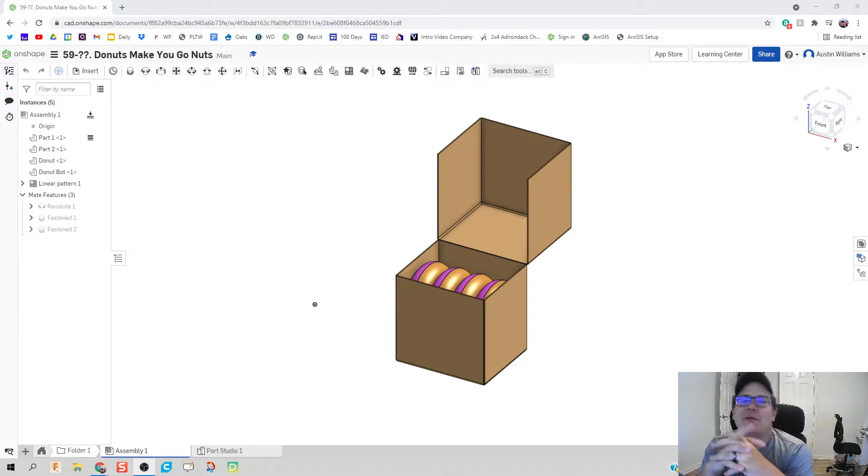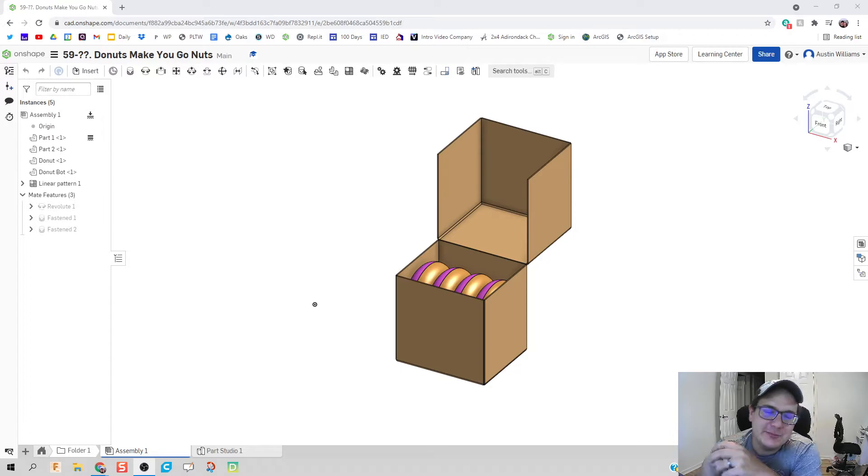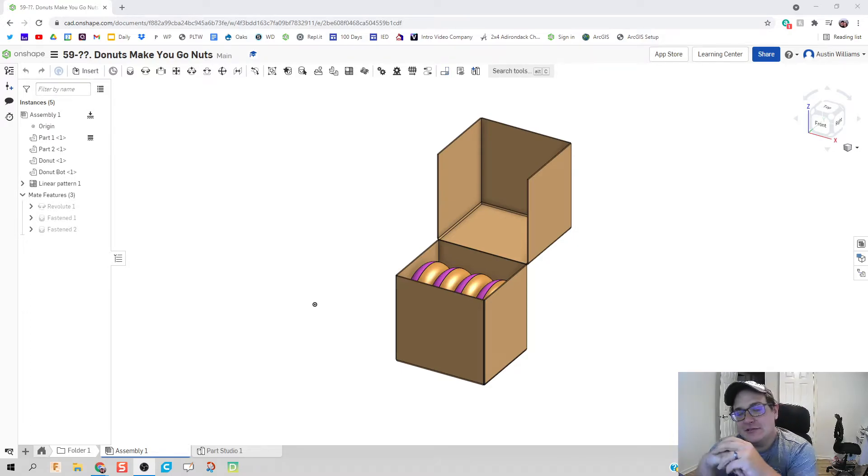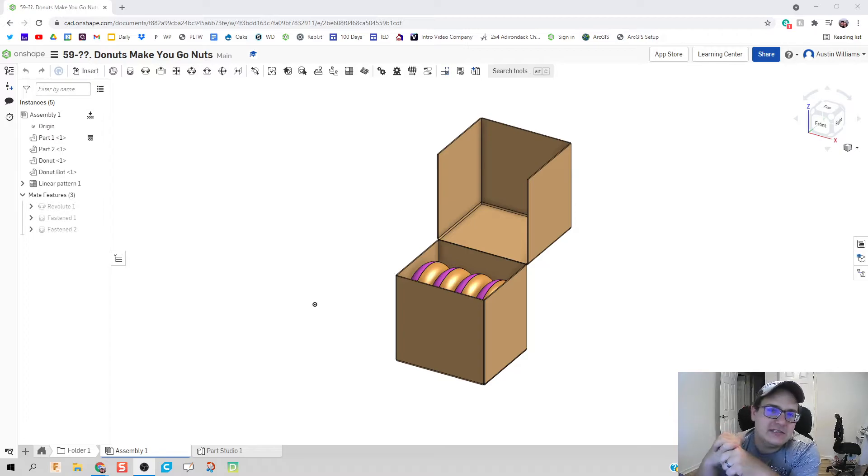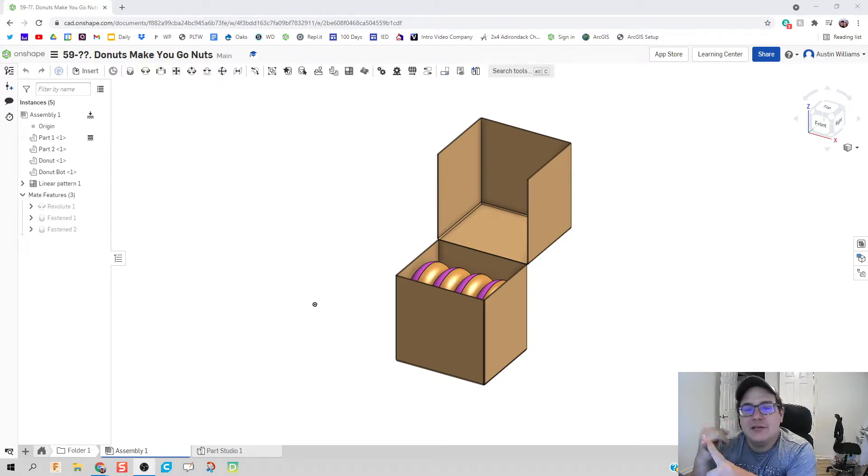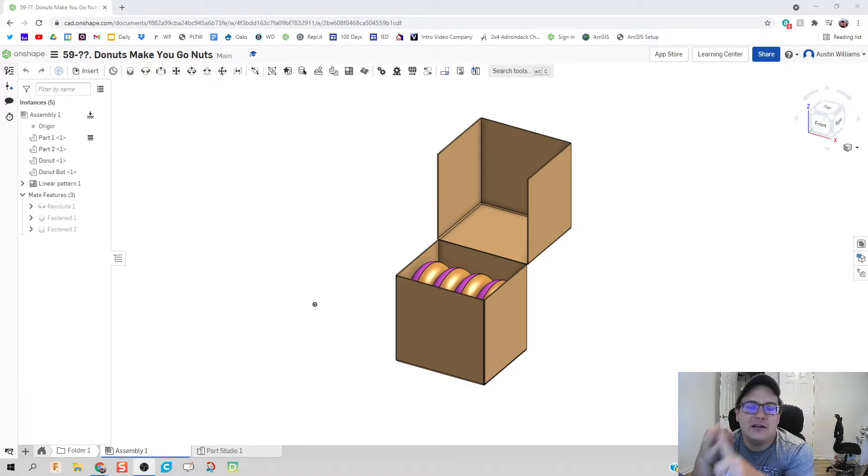What is up ladies and welcome to day 59 of Onshape. We're going to be doing something fun today, or at least fun for me. We're going to be making a donut box that is designed with parametric variables and using the sheet metal function on Onshape.